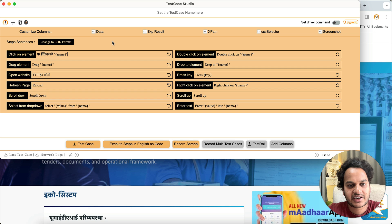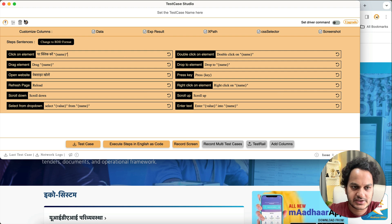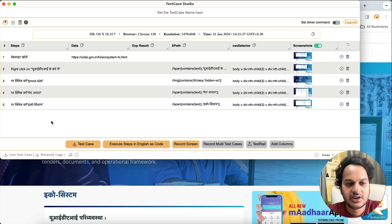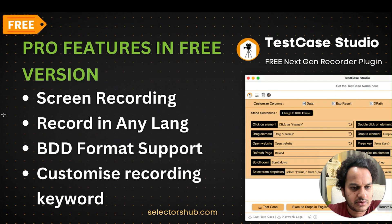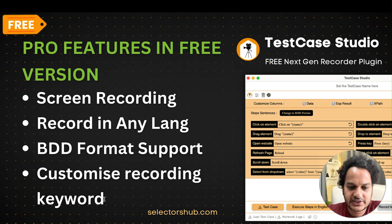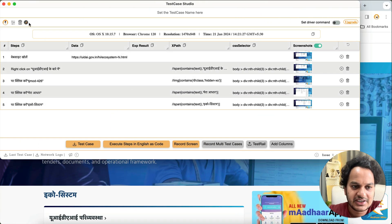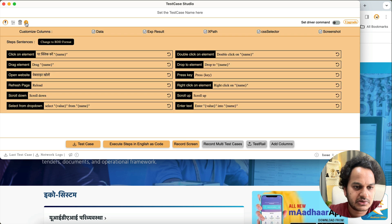In the pro version, there's a built-in translator button — you just select a language from the dropdown and all keywords are automatically translated. That's how you can record test cases in any language. We've now covered: screen recording, recording in any language, and customizing recording keywords. The next feature is BDD format support, which was in pro but is now added to the free version. Let's go back to the default English language first.